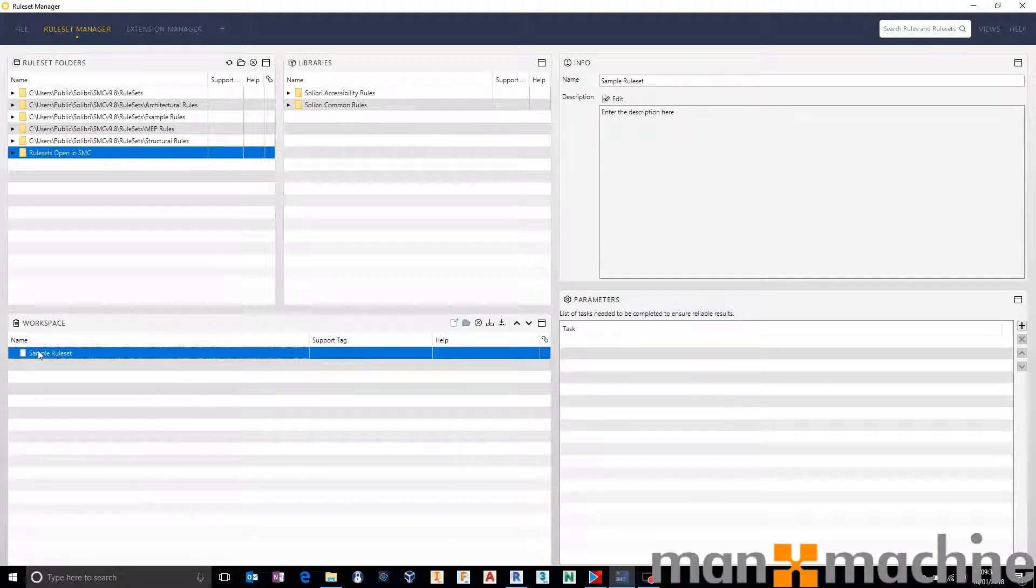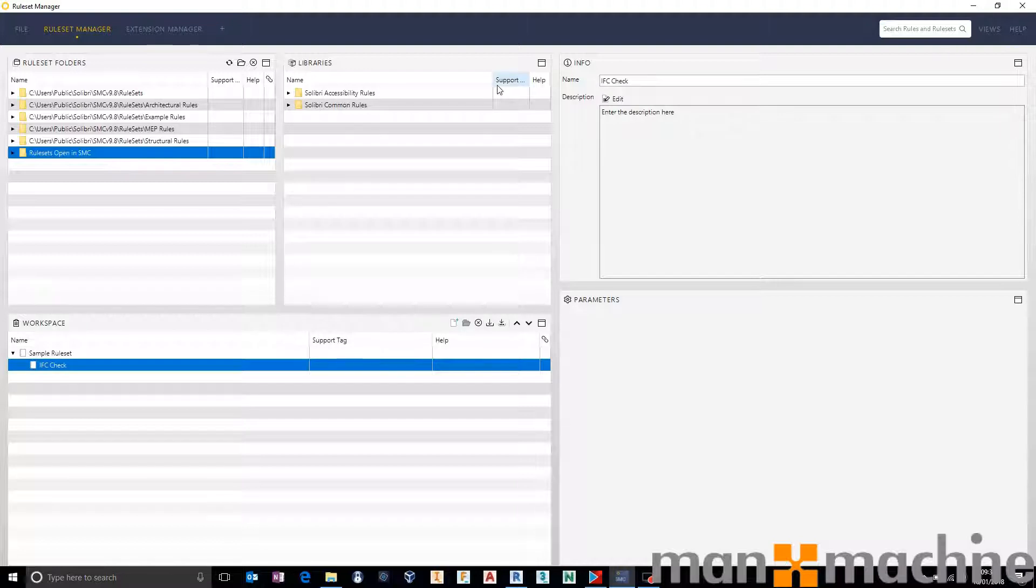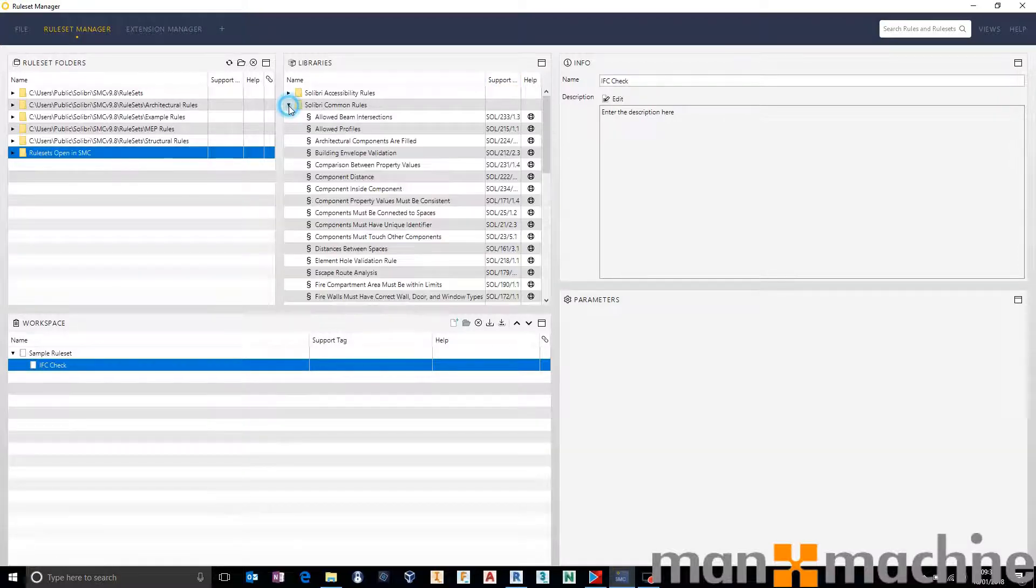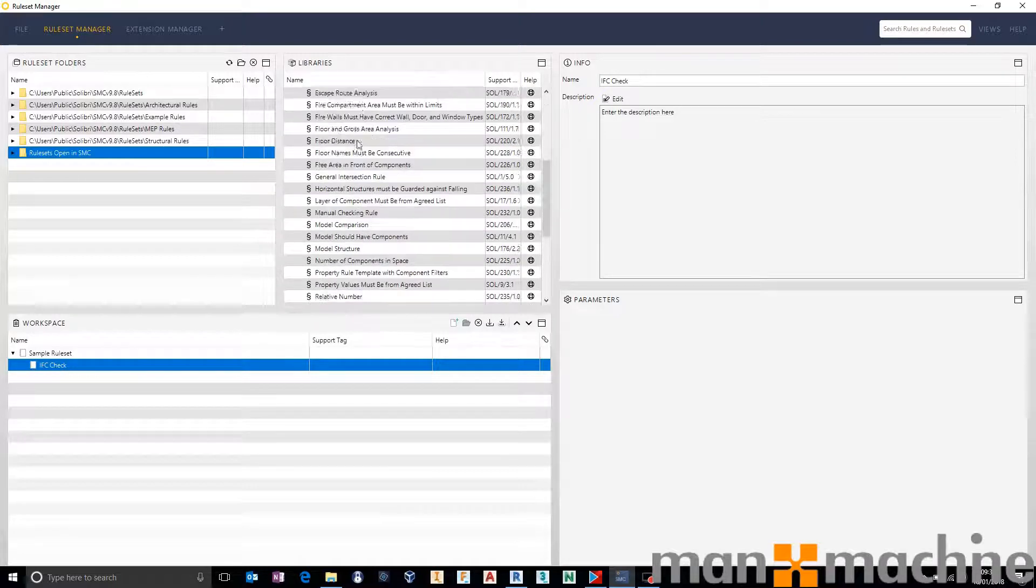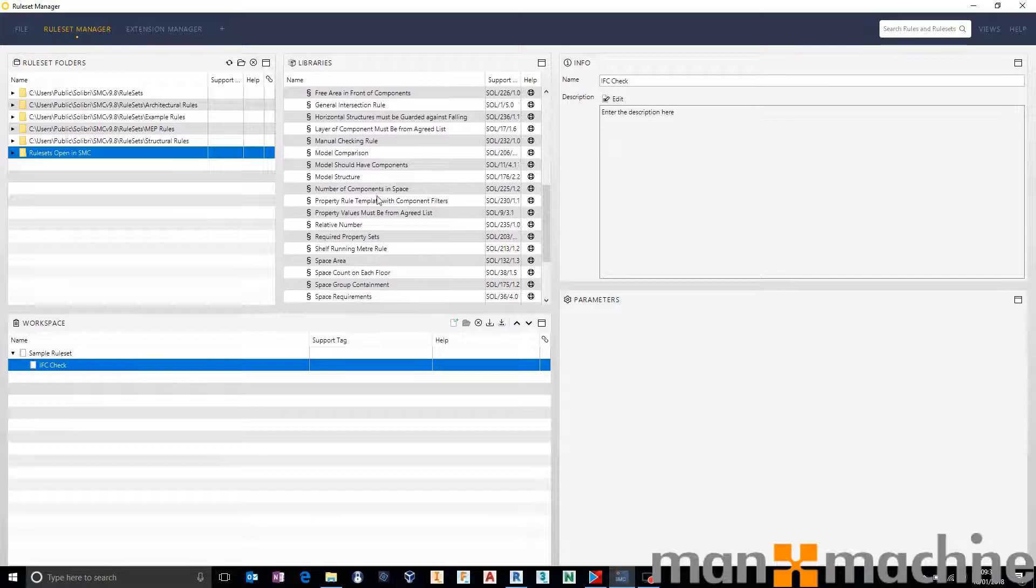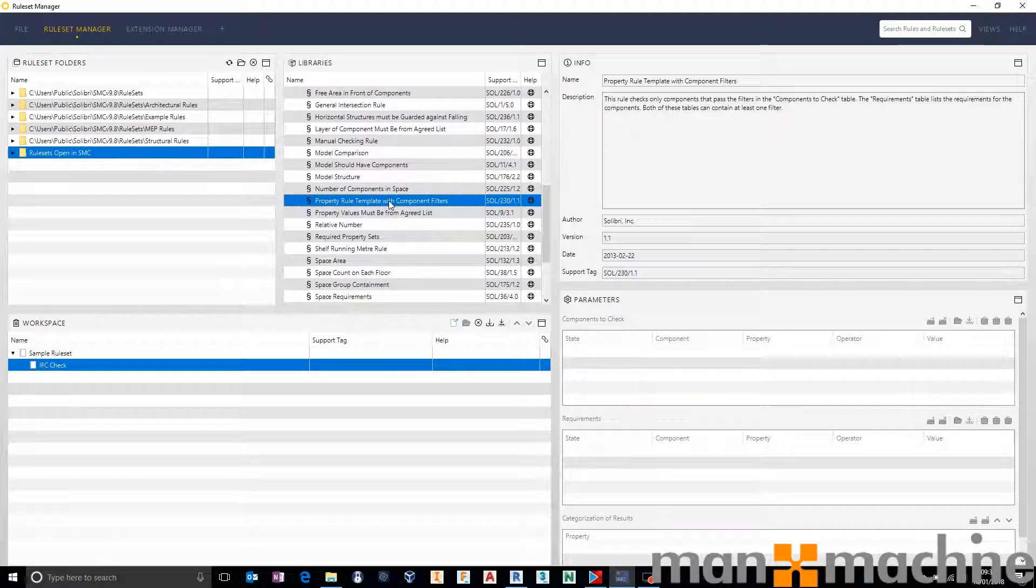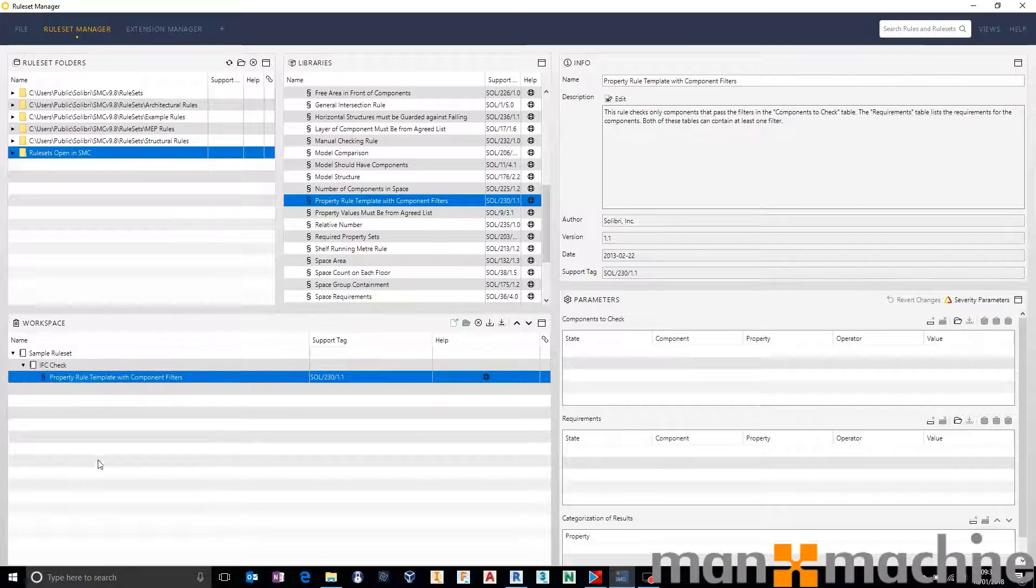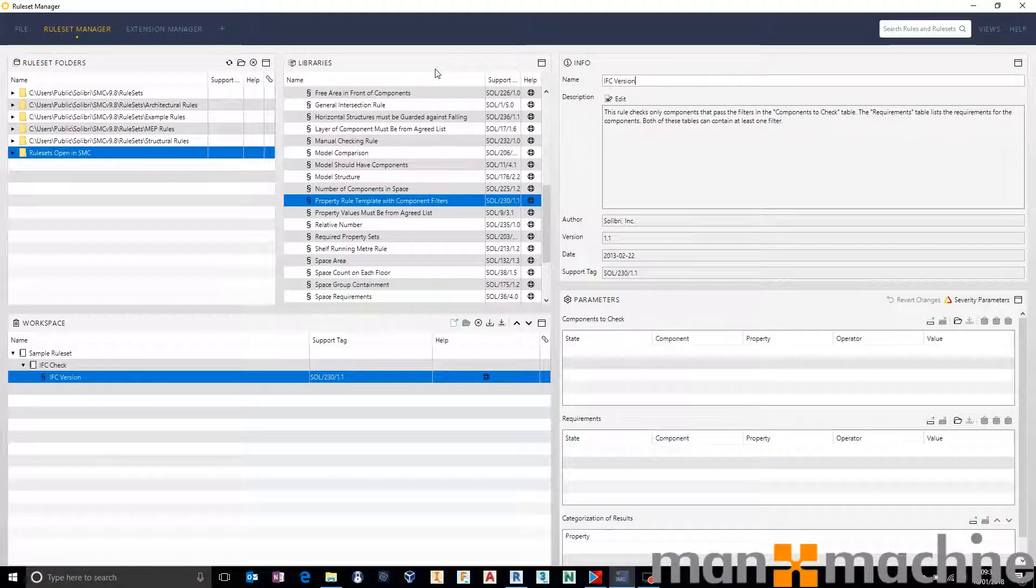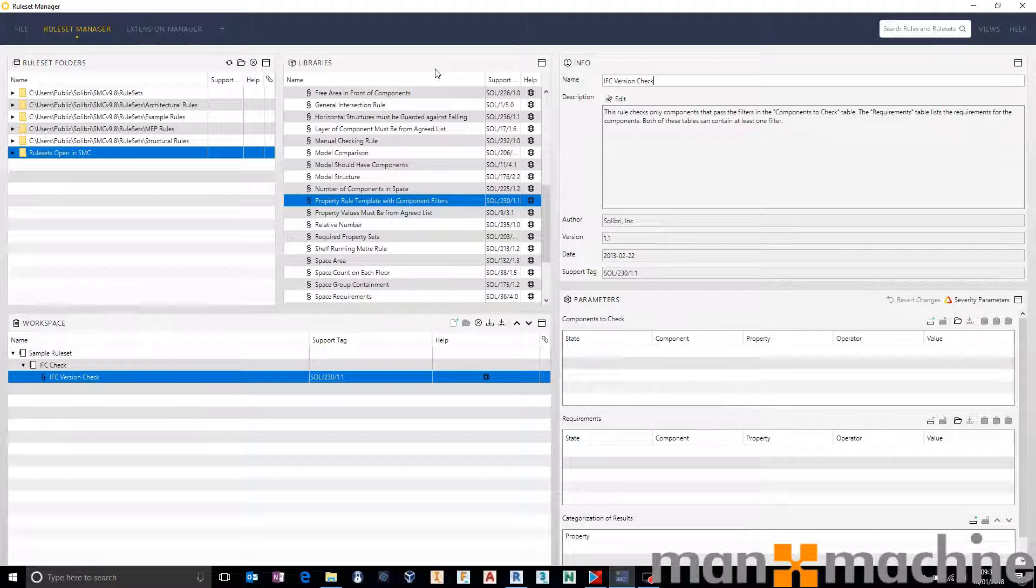Within there I'm going to right click and create a new sub rule set. We're going to say that this is an IFC check. We want to make sure that any model that we open up has been exported with the correct IFC version and model view definition. Really easy to check that inside of Solibri. We use one of our library rules. We come from our common rules, come down and find component property rule template with component filters. And we drag and drop that into our IFC check.